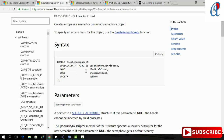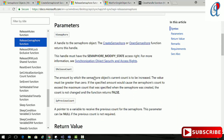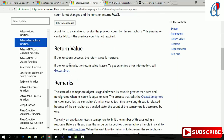The ReleaseSemaphore function takes three arguments: the first is the handle for the semaphore, the second is the release count which tells about the counter value, and the third is the previous count. This parameter can be null if the previous count is not required. The return type is a non-zero handle on success. If the function fails, the return value is zero and we can print the error number using the GetLastError function.